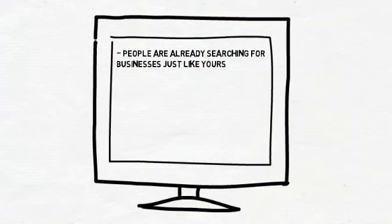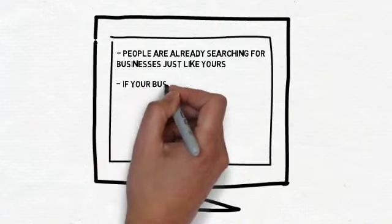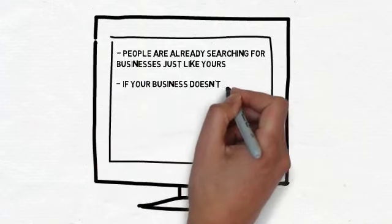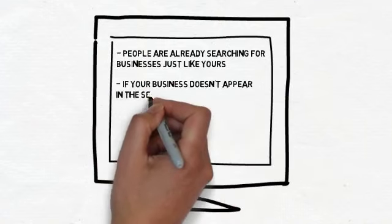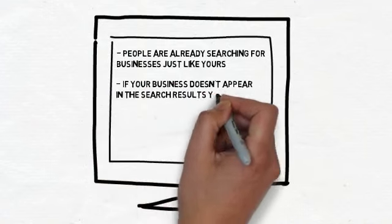If your business doesn't appear in the search results, you are losing those customers. Period.